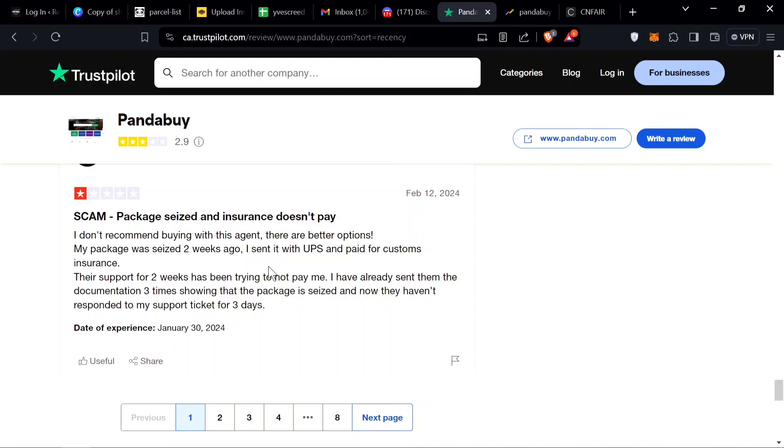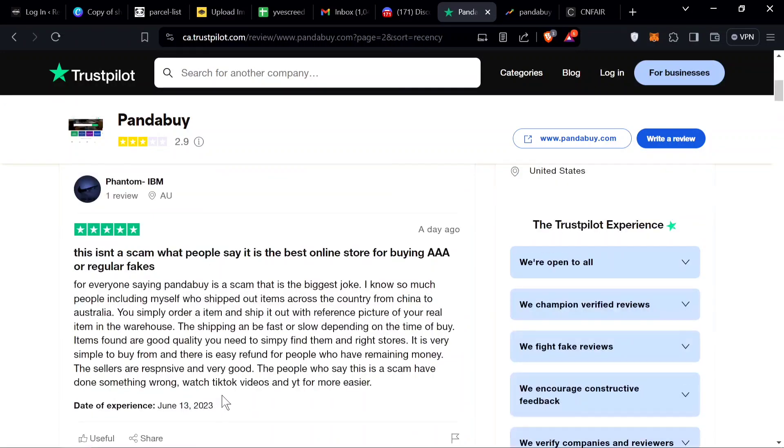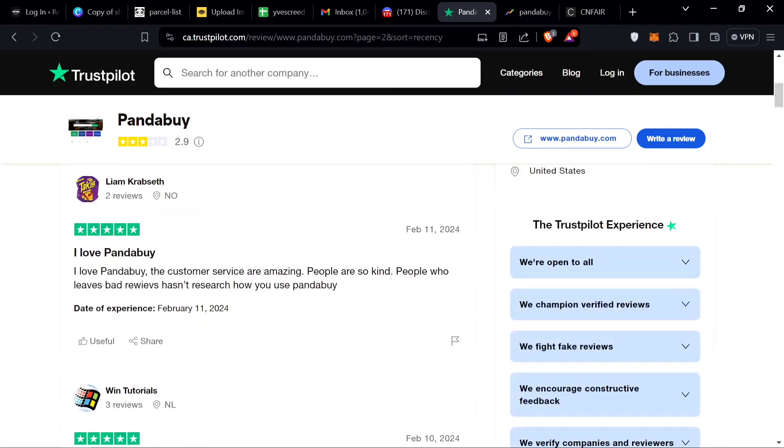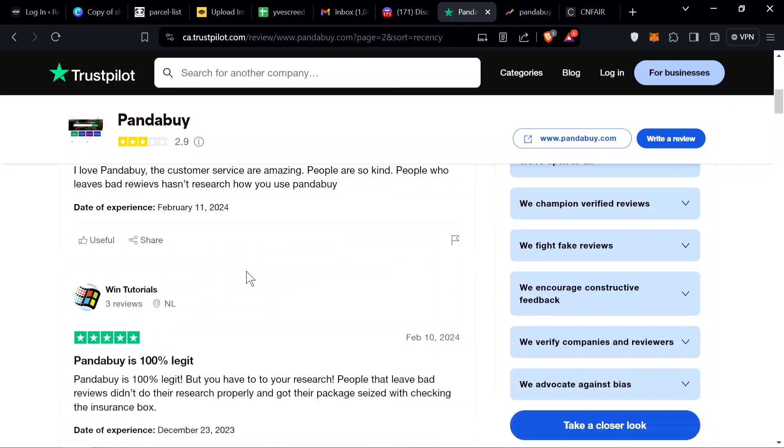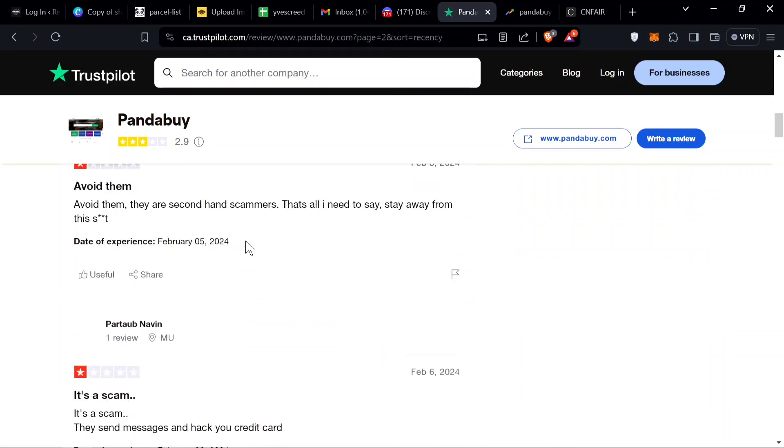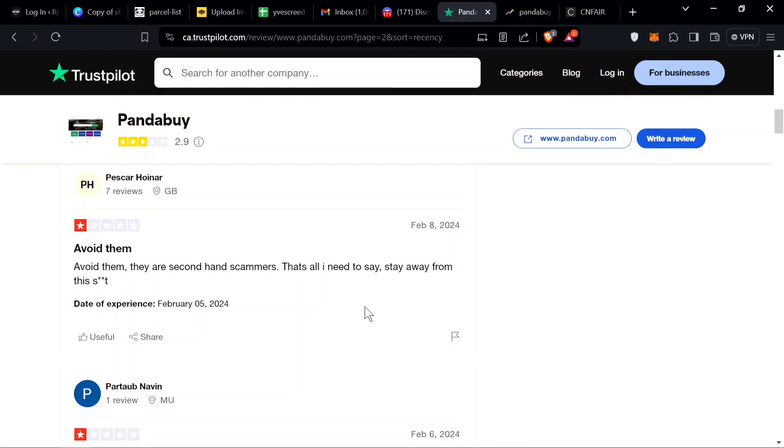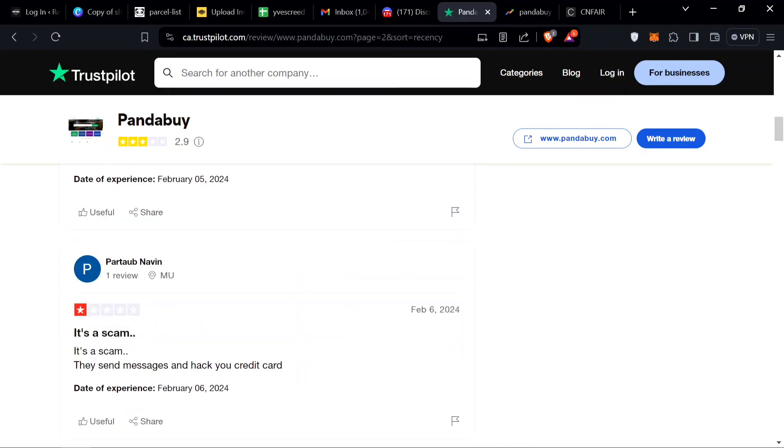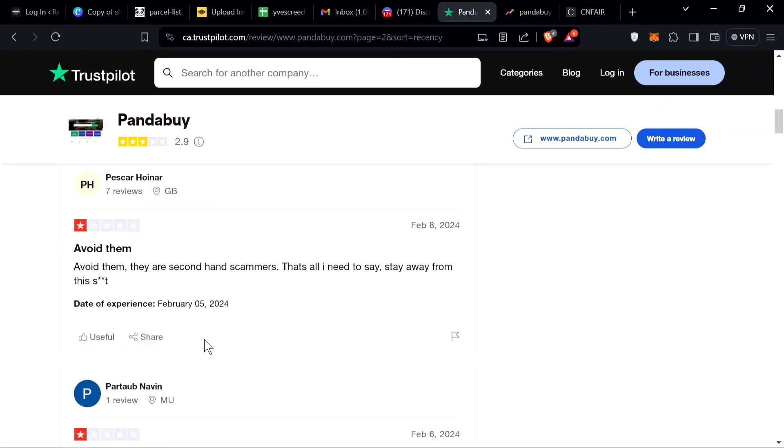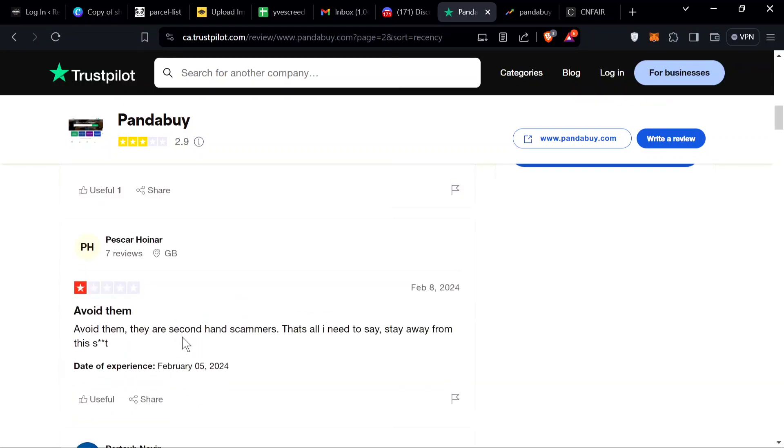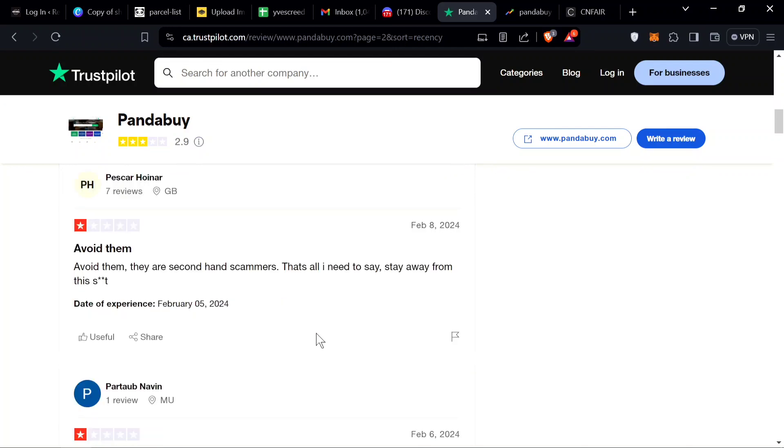Right here we got package seized, insurance doesn't pay. That has been happening a lot, I've seen other creators talk about it too. It's kind of hard to claim insurance now. I'll probably have to talk to them and get more details on why that is. We'll go through a couple more. First thing we always see is a scam. Avoid them, they are secondhand scammers.